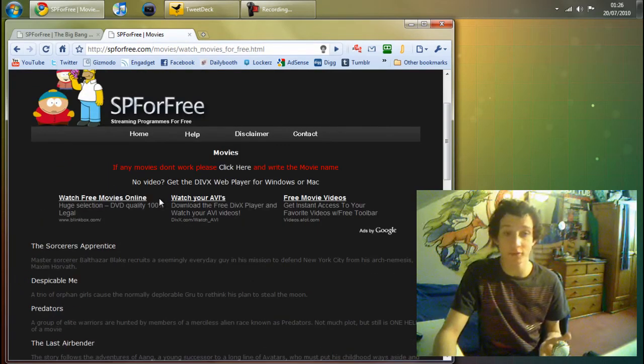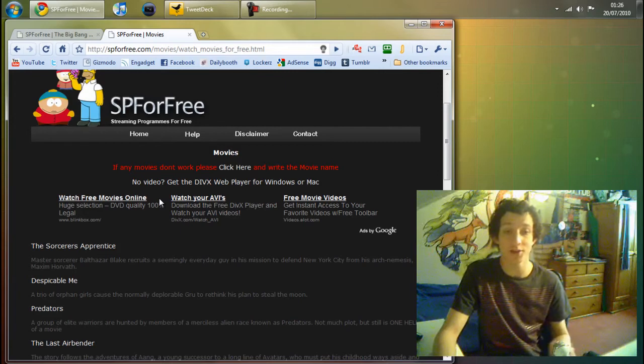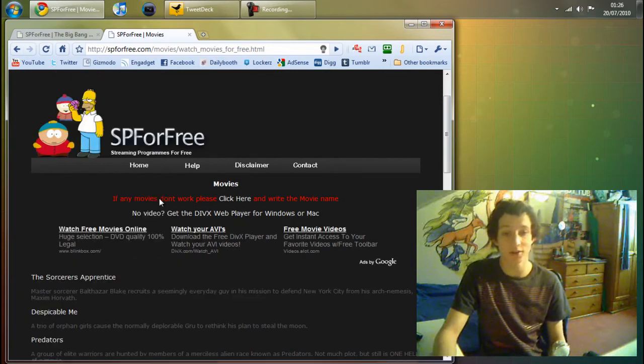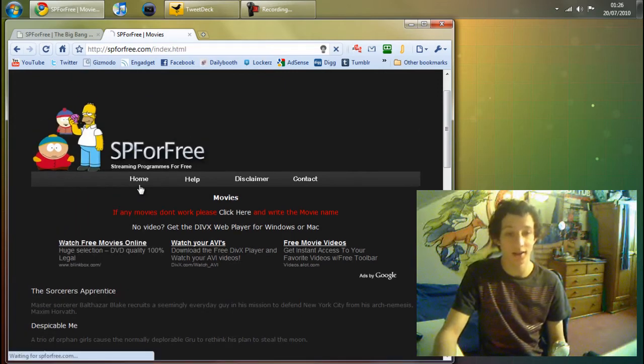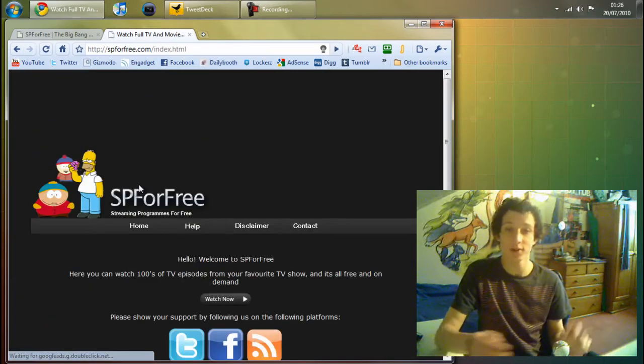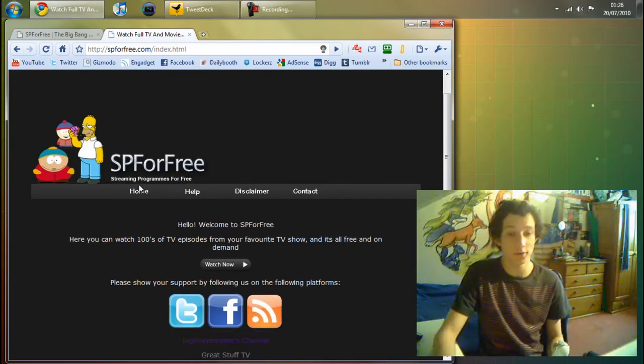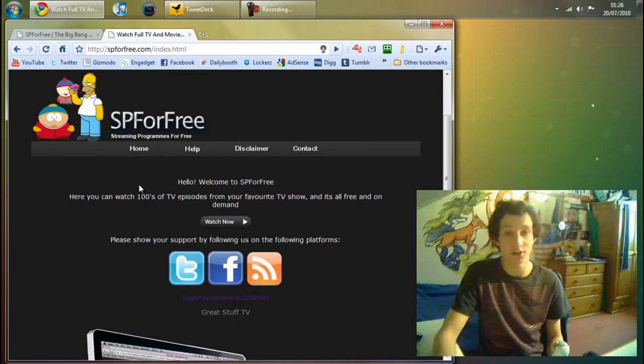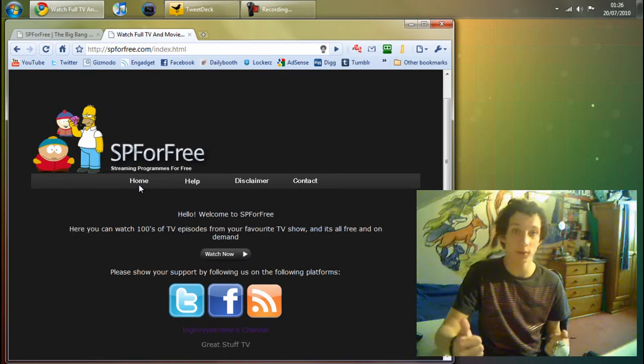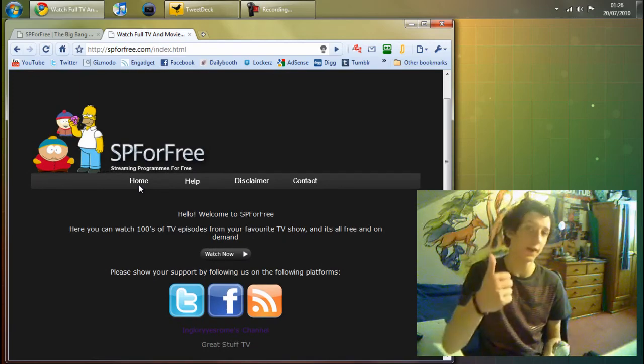So guys, that's it, spforfree.com. Go and check it out. It's a really good site and it really helps when you're bored. So thanks for watching. This has been Pixel. See you later.